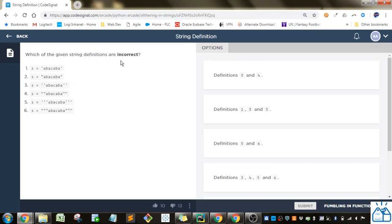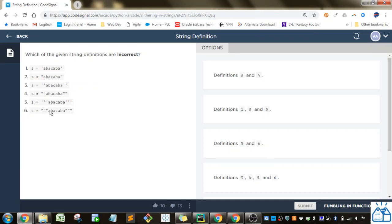So in Python you can use the single quotation mark or apostrophe to define a string. You can also use the quotation marks, the regular quotation marks. And you can also use triple quotation marks or apostrophes.